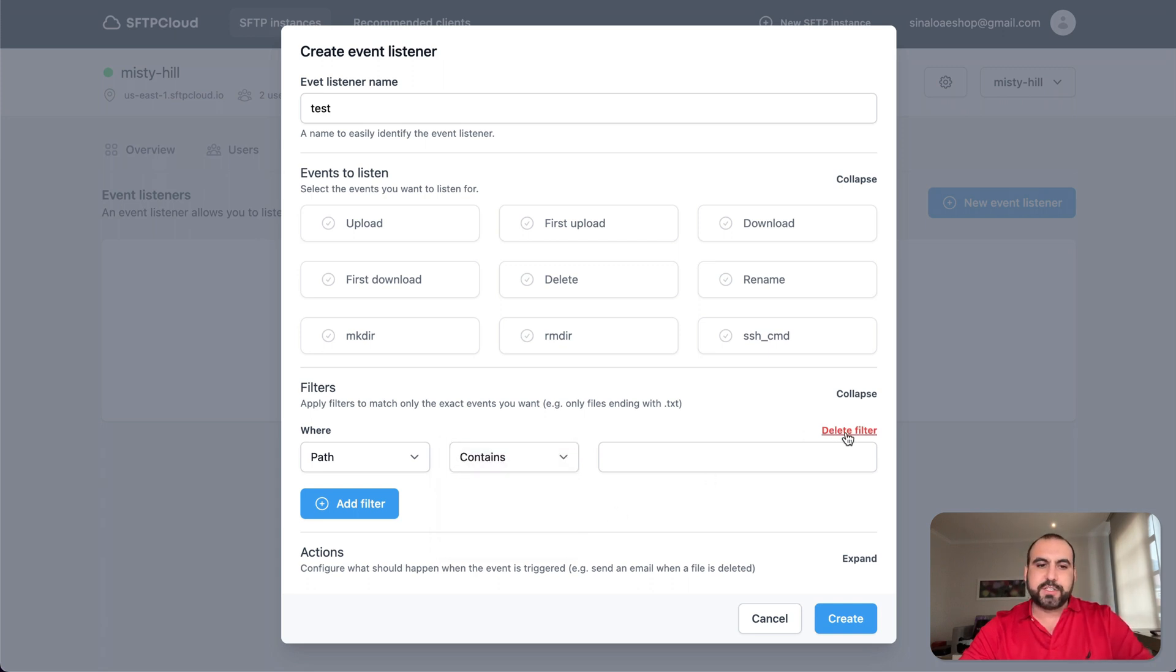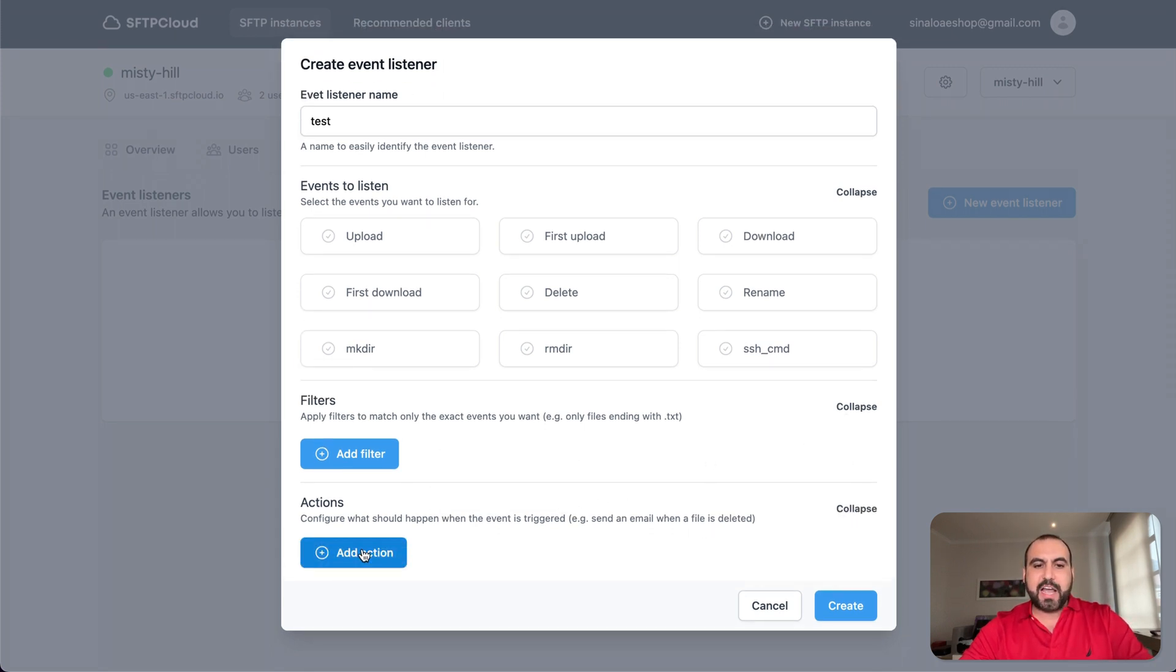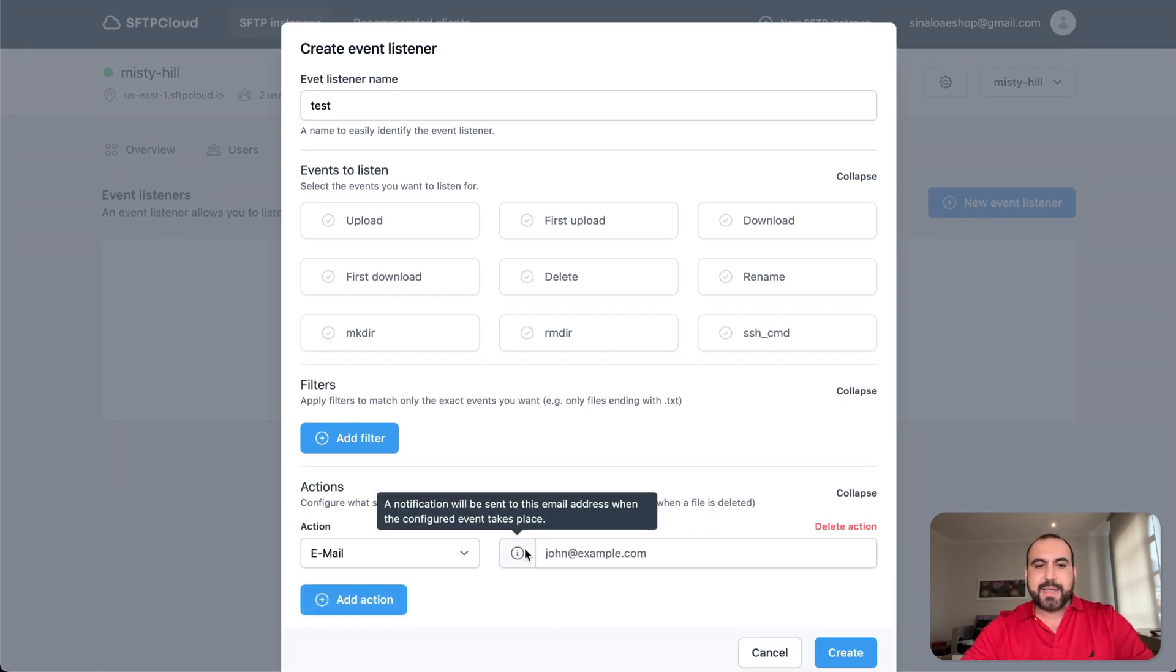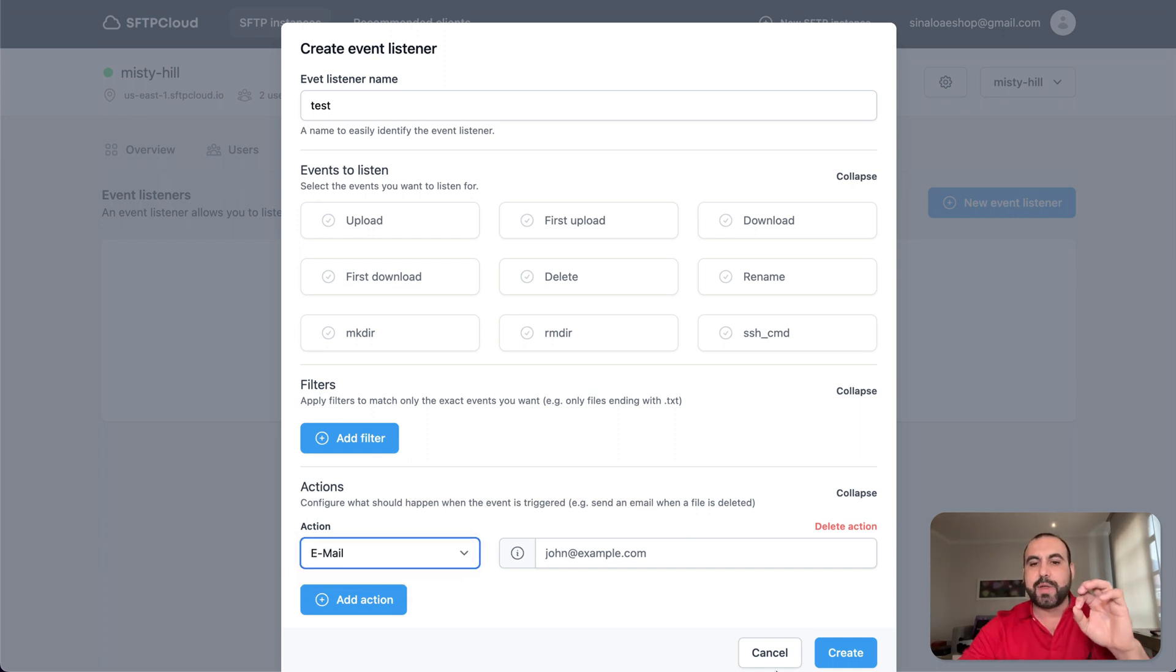And then you have your action, which I've mentioned. It can be an email or it can be a webhook. So it's as easy as that to create an event listener.